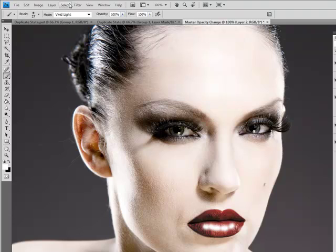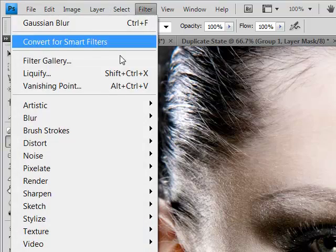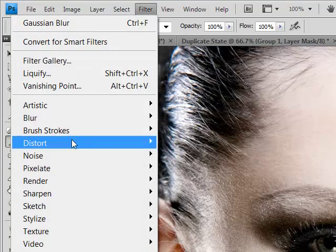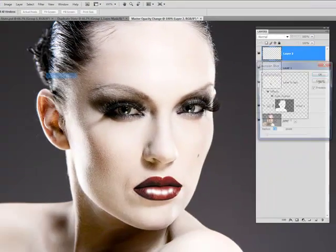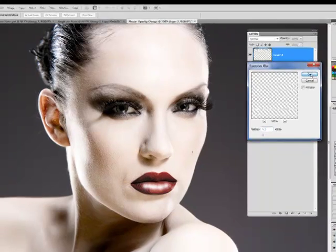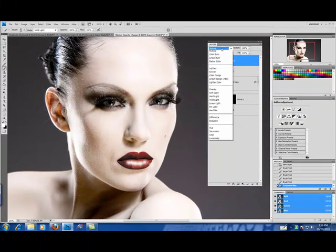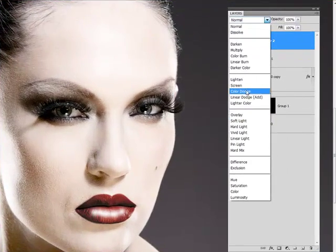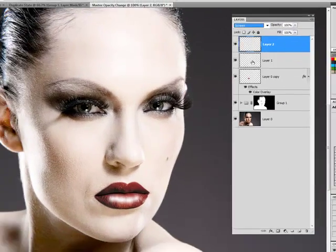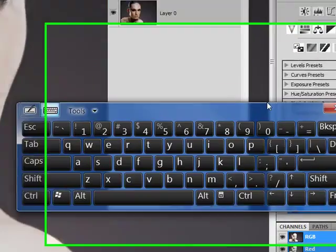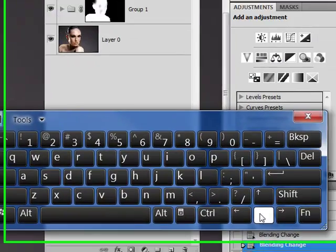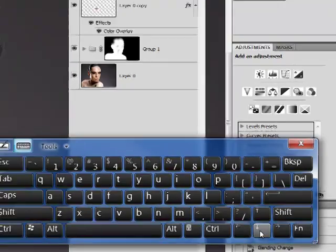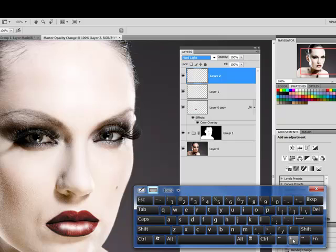Going to bring in a little bit more blur. And I'm going to play with my blending modes a little bit. I'm going to choose overlay.